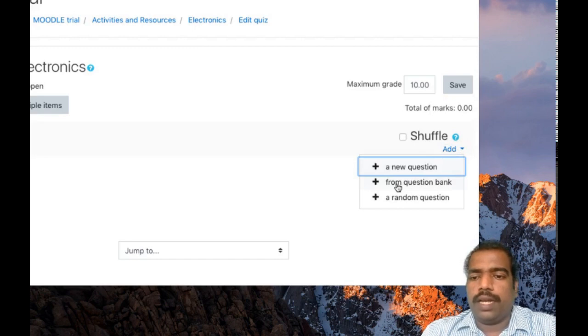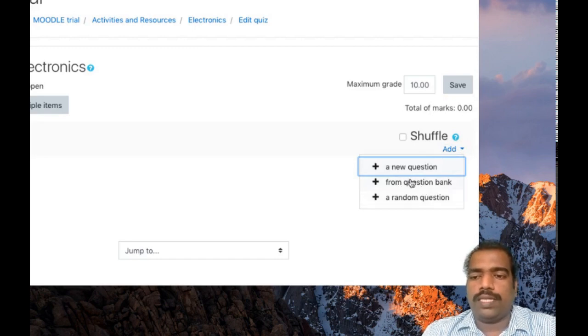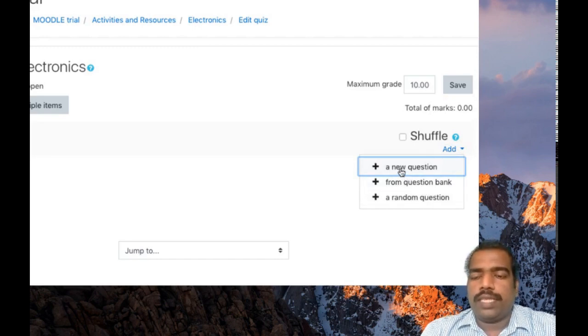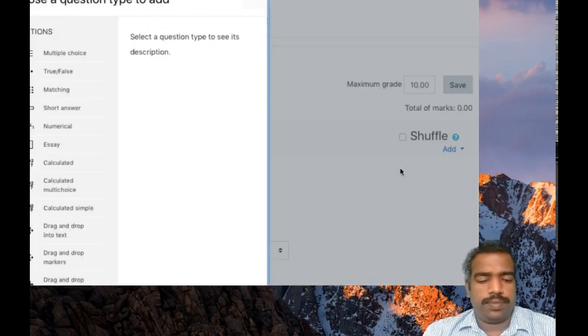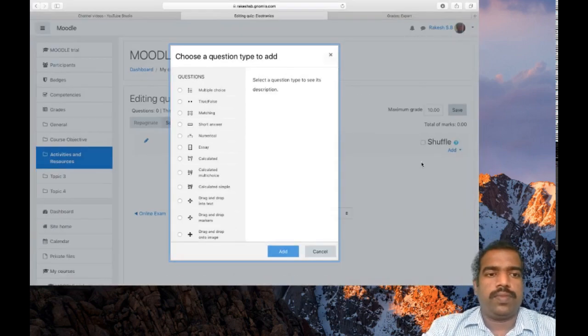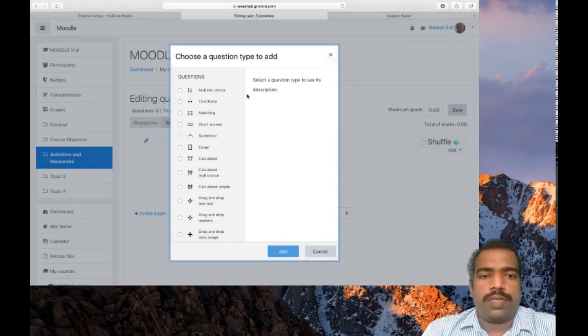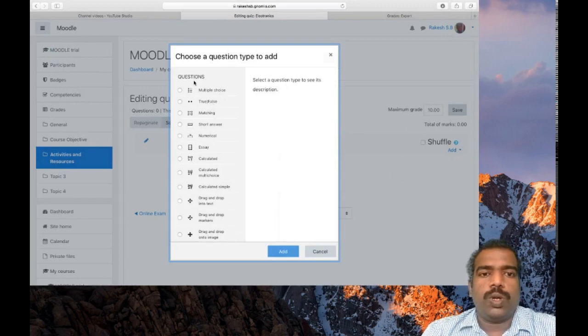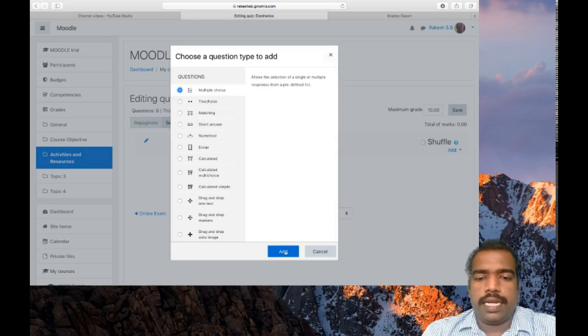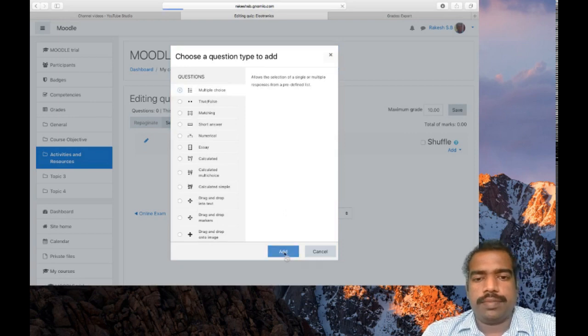There is an option from question bank. We will see what is that. First here, click a new question. Then many options are there. Multiple choice options are there, true or false options are there. So I am clicking this multiple choice option, then click add.